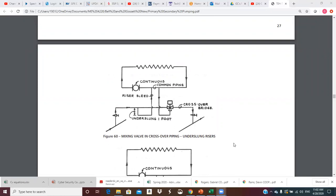It will be noted that the common piping has been moved from its conventional location in the crossover bridge to a new location in the secondary circuit. When I introduce a pressure drop down here, that requires my common pipe to be up here in the secondary — that's a little bit different. The other diagram shows what happens when the actuator is on the bottom of the valve instead, which adds the flow control valve.